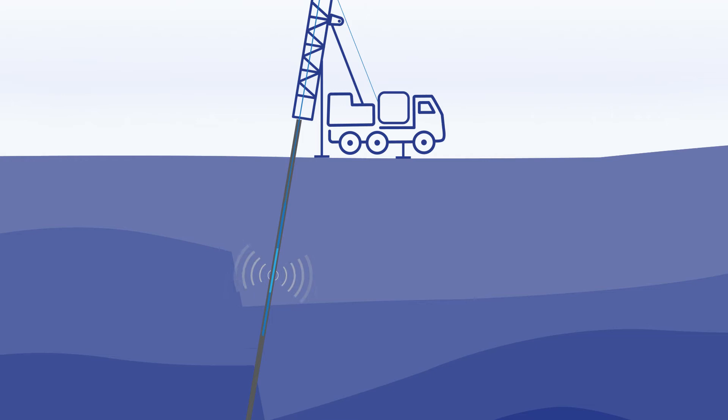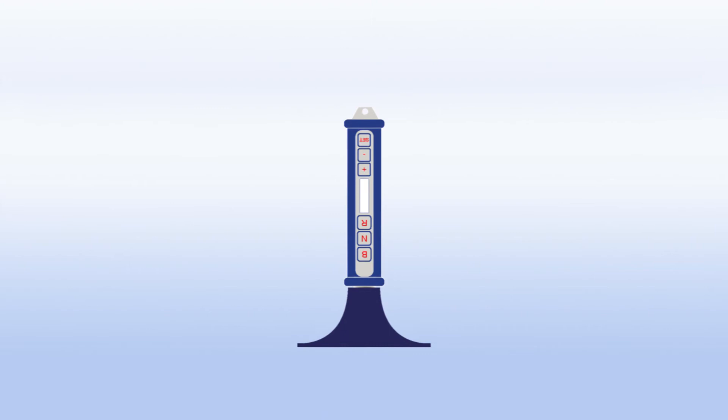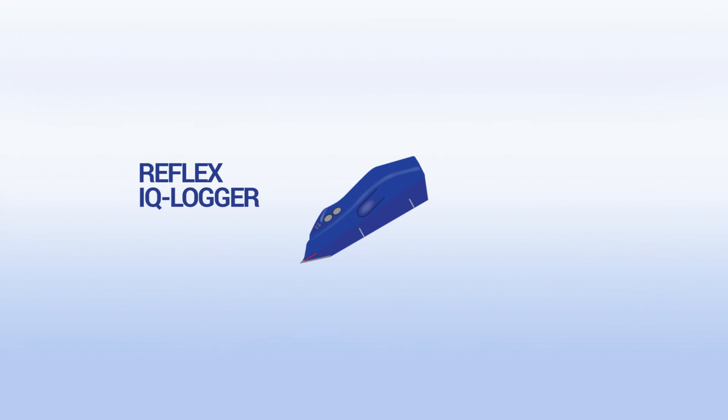Second, further reflex instruments are used for core removal and orientation. Third, structural measurements are taken with the revolutionary Reflex IQ logger, which means the slow and tedious methods of the past are gone for the fast and reliable technology of the future.